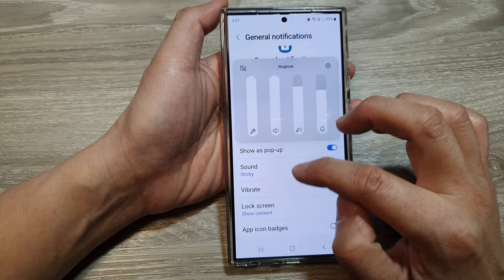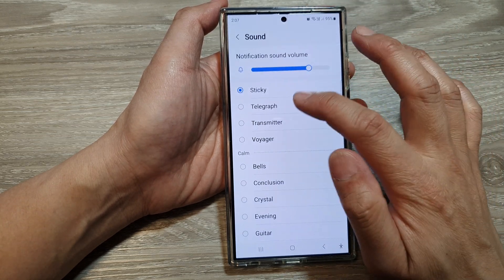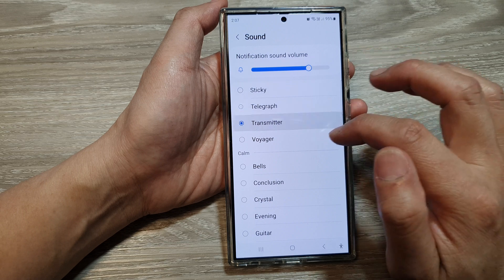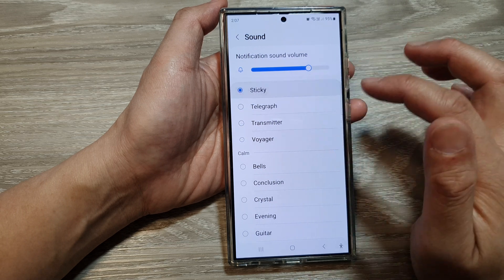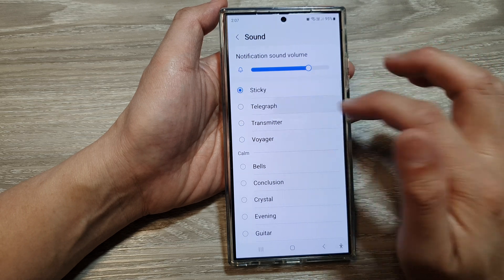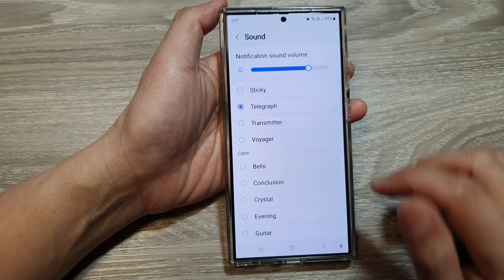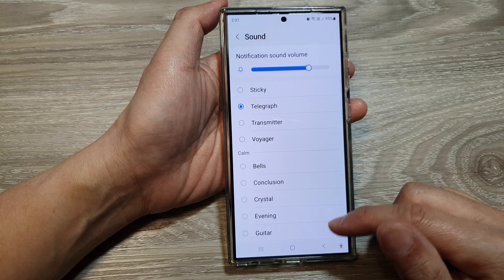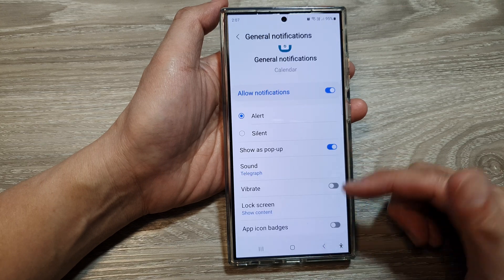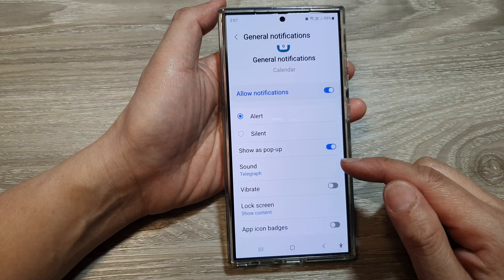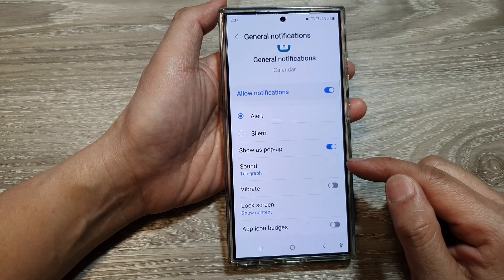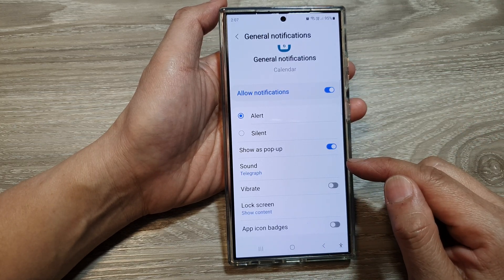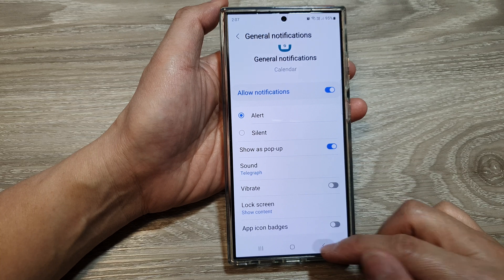Tap on sound. And that's it — that is how you can change your calendar alert sound on the Samsung Galaxy S24 series.